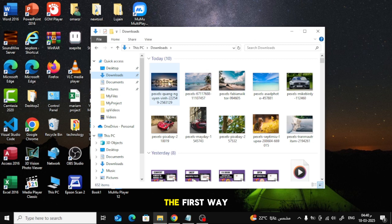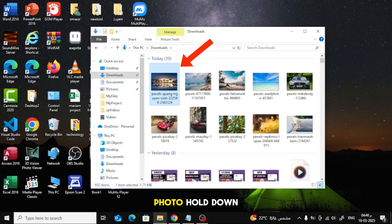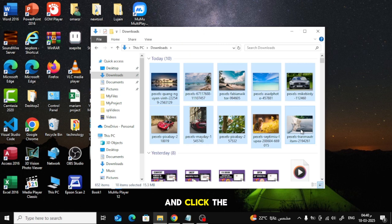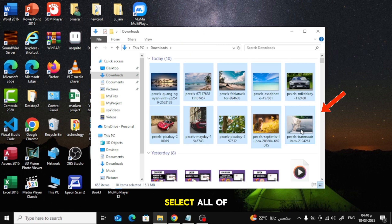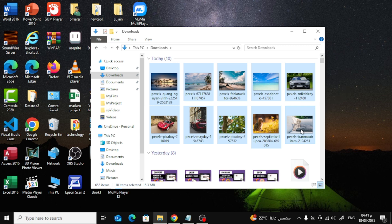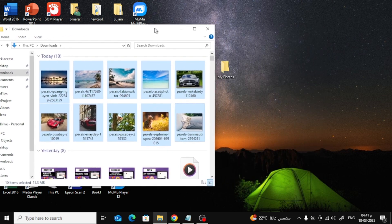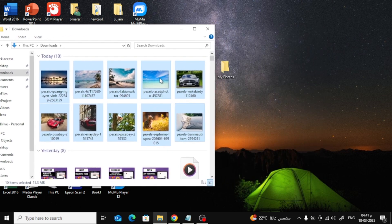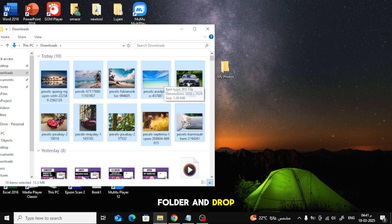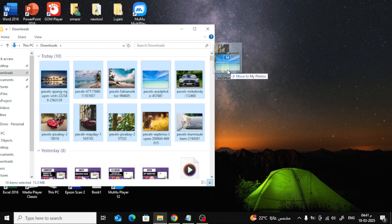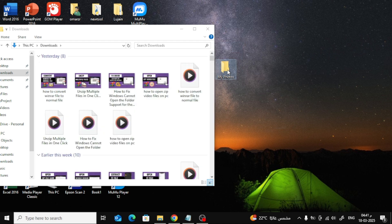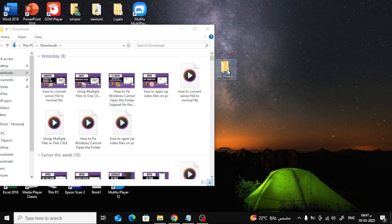The first way to move photos is simple. Click on one photo. Hold down the Shift key and click the last photo to select all of them. Now, drag them into the new folder and drop them inside. That's it.